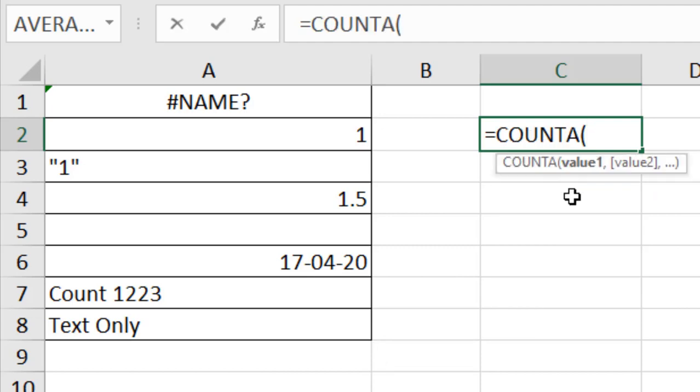The parameter is just like the COUNT function. You can add values using commas, and you can add up to 255 values. You can add data ranges and comma-separated values at the same time.